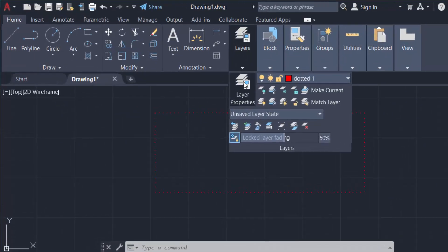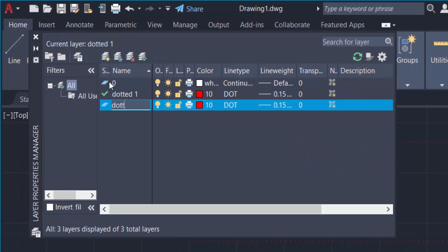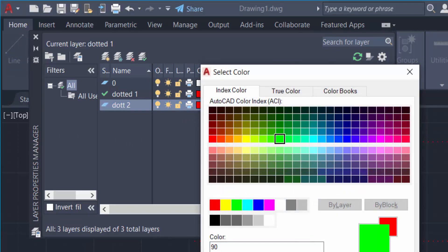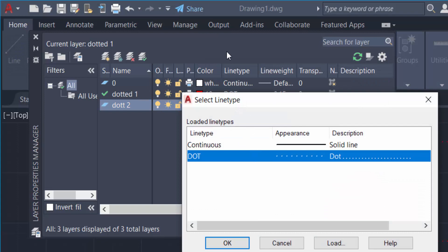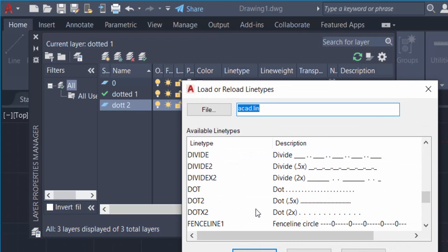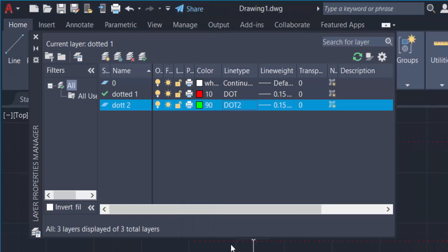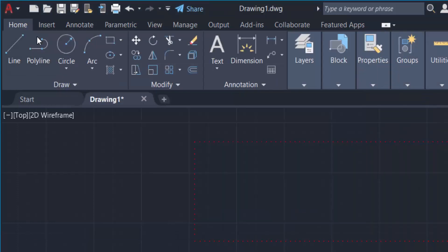I create another one. I go to the layer palette and Layer Properties, then create a new layer called 'dotted 2'. I select a different color — green — then go to line type, click Load, and select 'dot 2', which is a closer dotted style. I press OK, select dot 2, and press OK again. Then I close the layer palette.